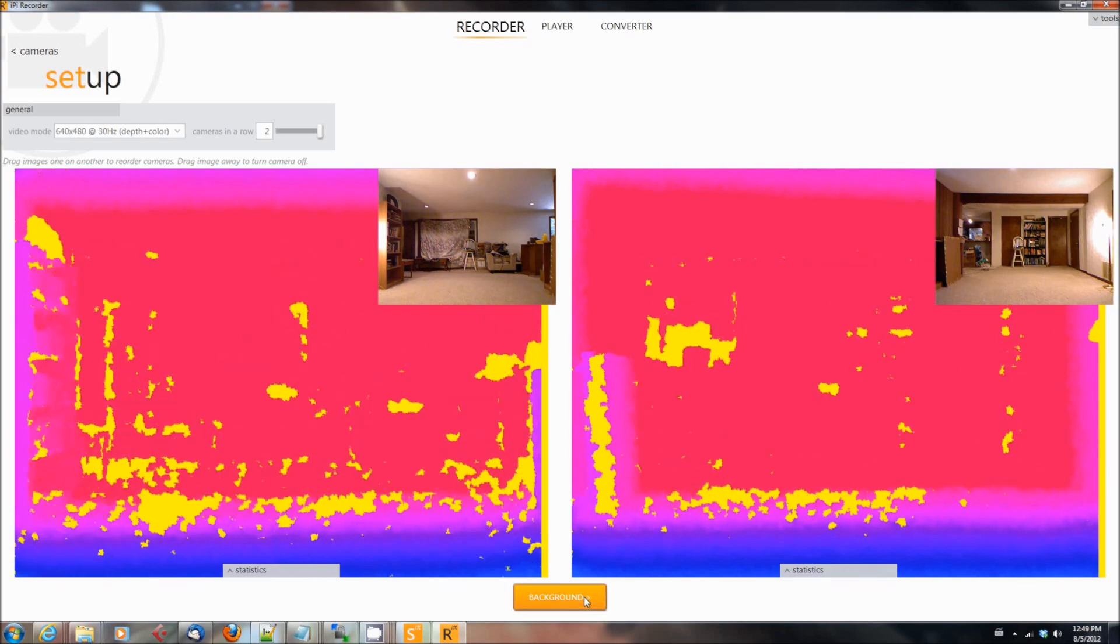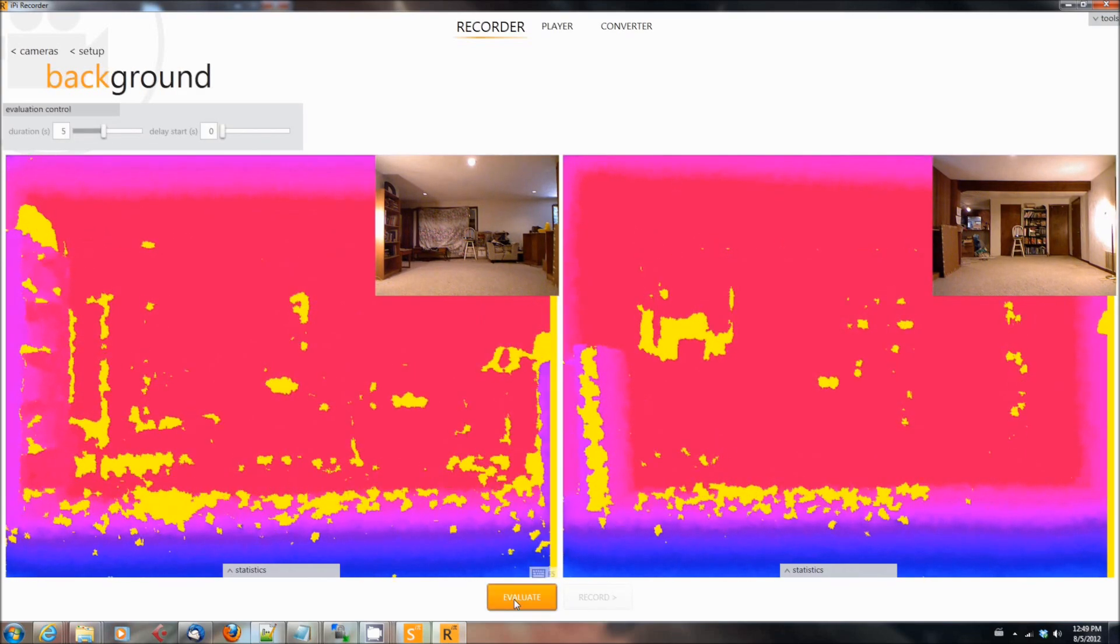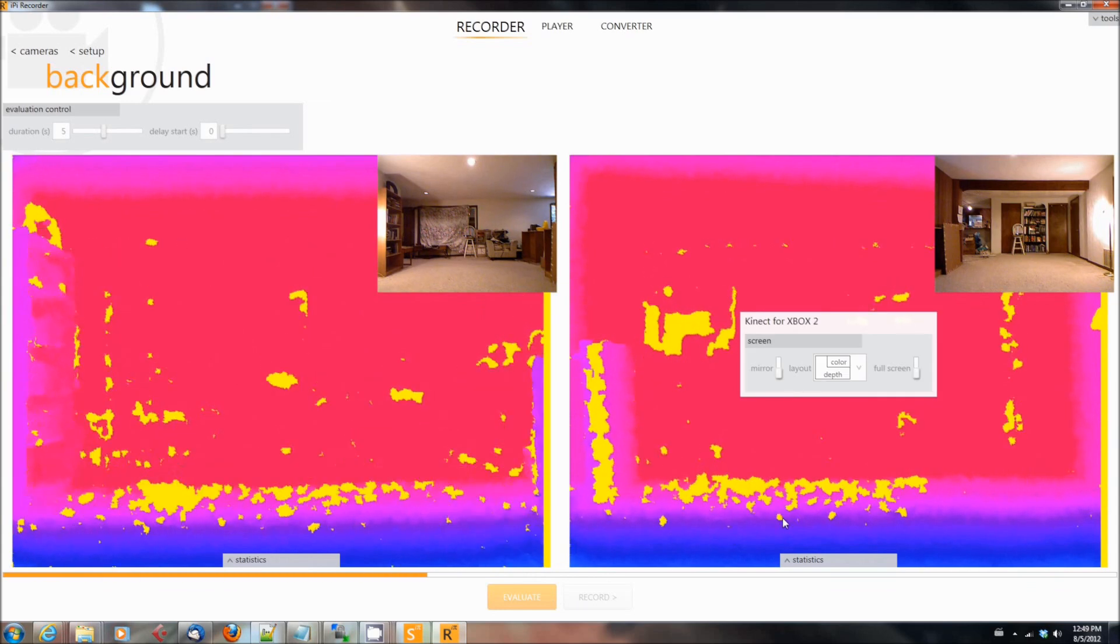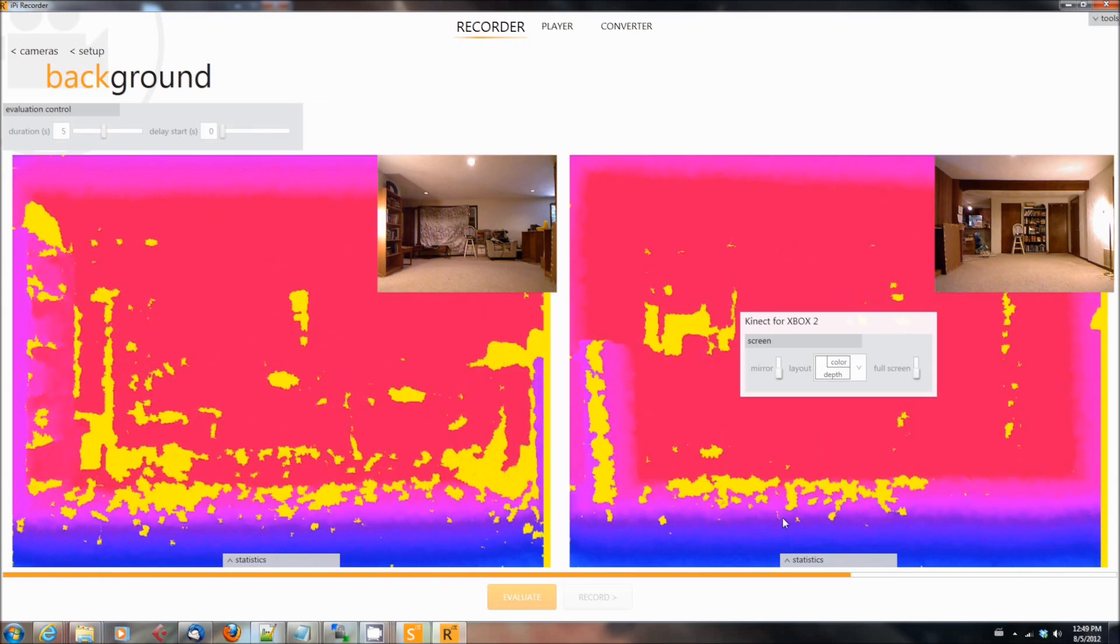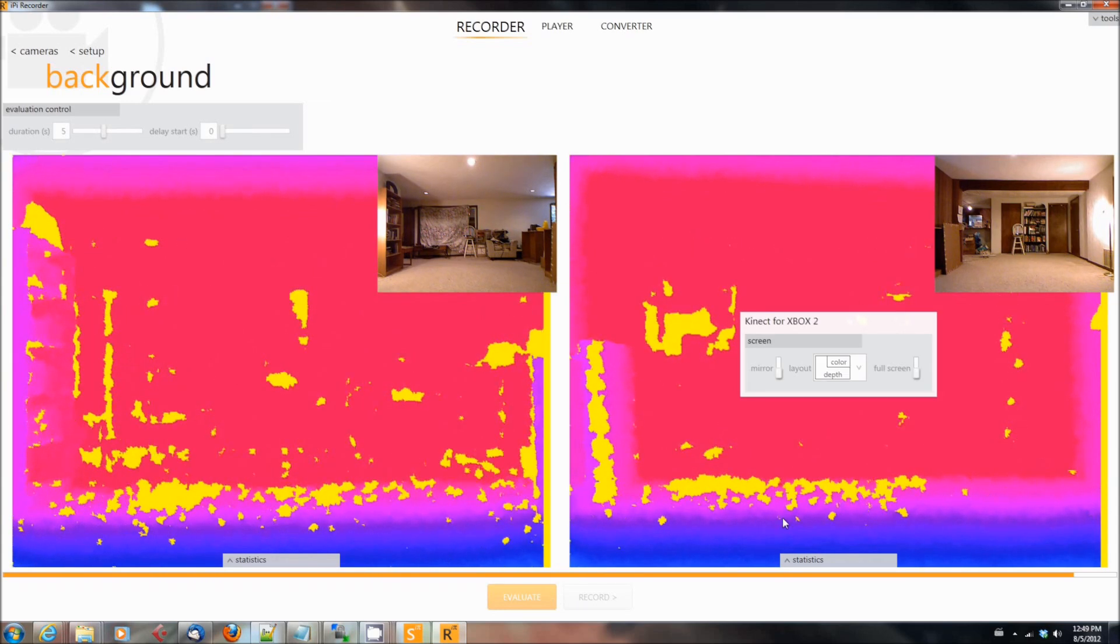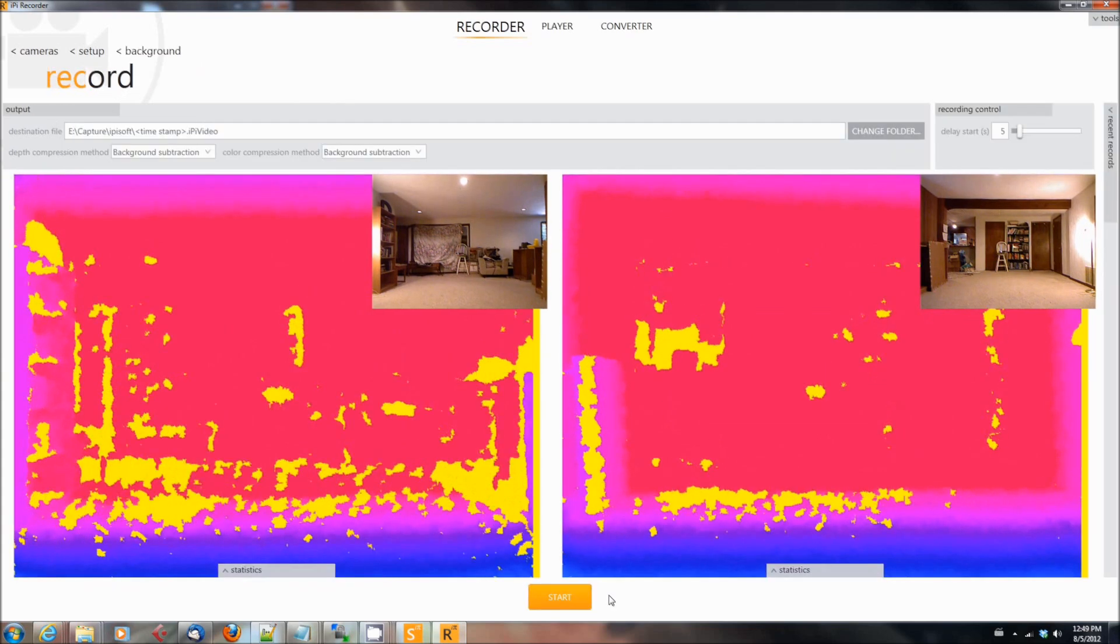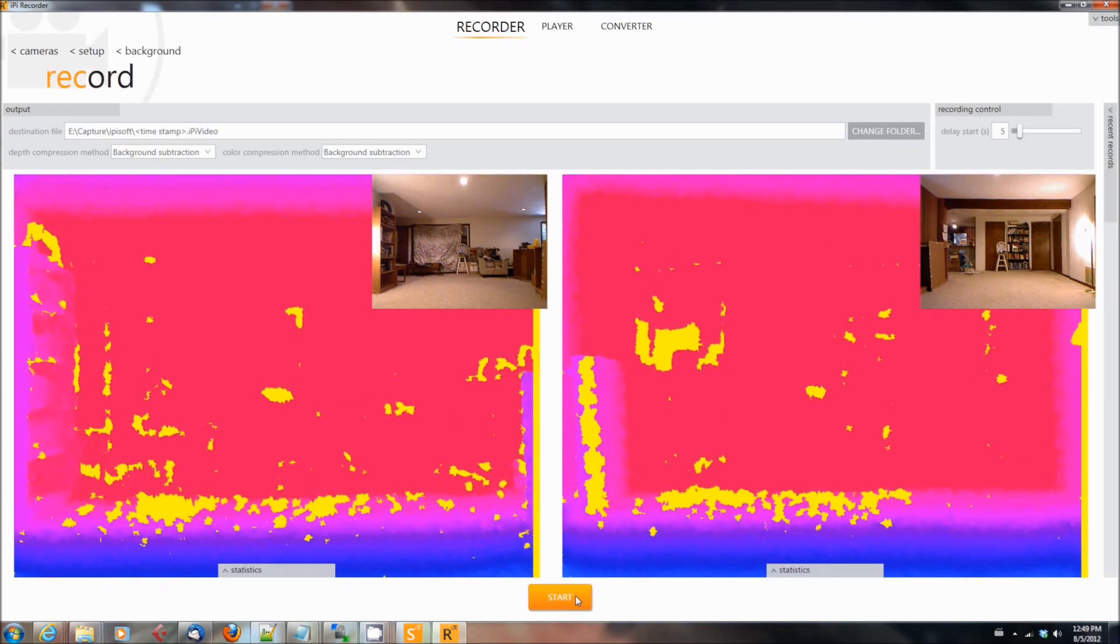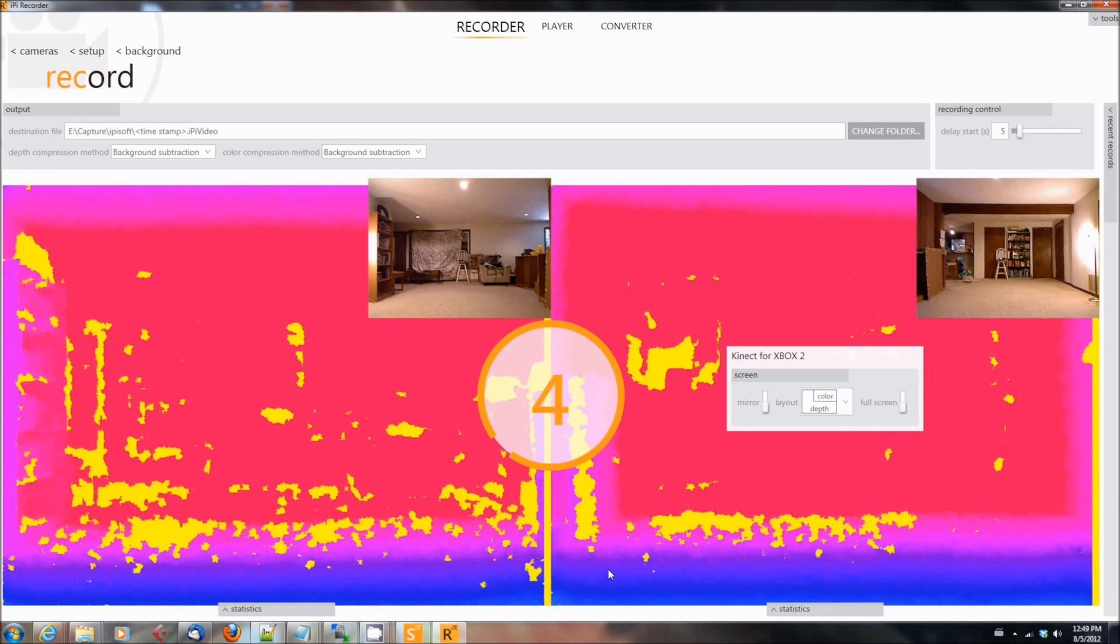My son walked through the scene before I was ready to do this. Now that he's out of there, we just wait, and once you're sure the background is free of anything that isn't part of the set, then you hit the Evaluate button. You wait a few moments and it will take a look at it and decide, okay, this is the background.